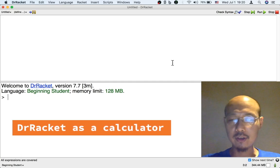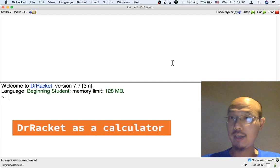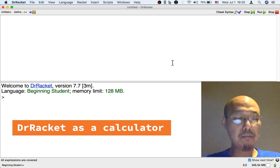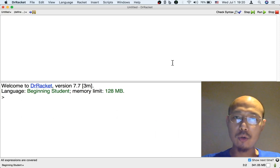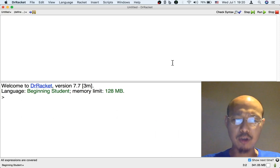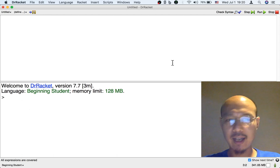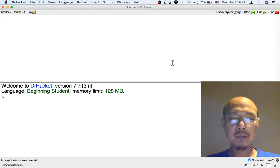So let's get started using DrRacket and the beginning student language. The main basic thing to know about programming in general and programming in the beginning student language in particular is that it's very much like using a calculator.